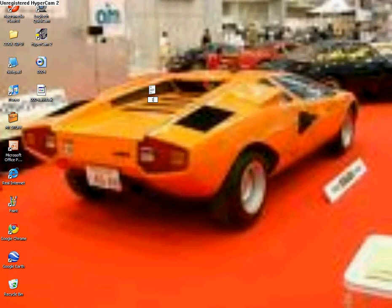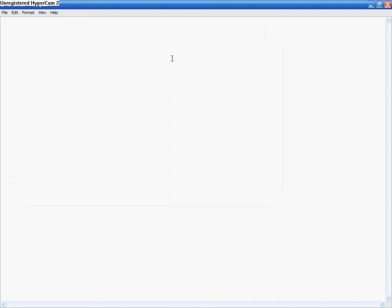I'm going to go ahead and open it. Now type in this: message box, space, semicolon. Now this is going to be the message in your dialog box. Not the title up here, but the message in the dialog box.